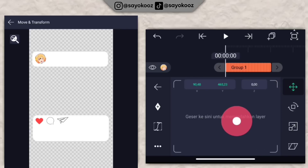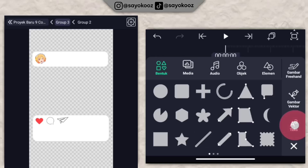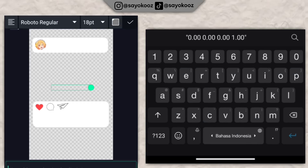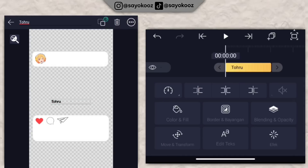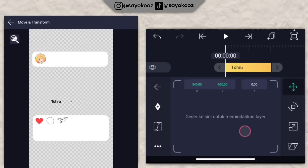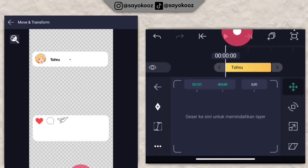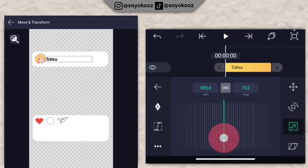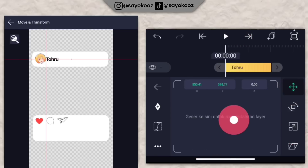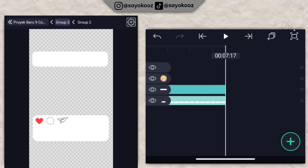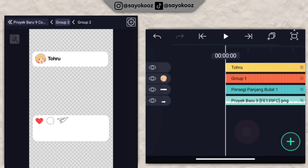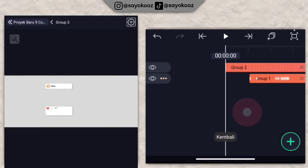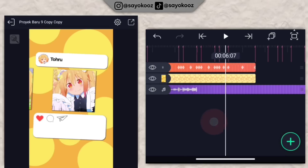Jika ingin tambahin nama, taruh di bagian sini. Panjangin kedua ini sampai akhirnya. Jadinya seperti ini. Kembali lagi di project kalian tadi.